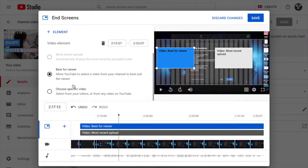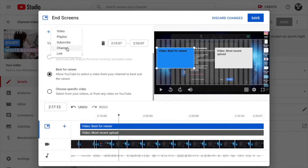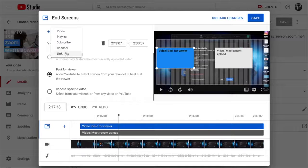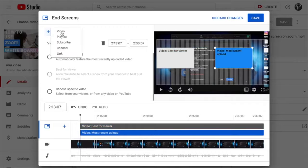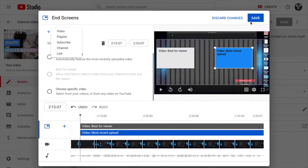You can also add elements like a subscribe button or a link to your website channel — whatever you want. It's very simple. You can even change or swap elements. Once you're done, click 'Save.' Now let's learn how to add an end screen to a new uploading video.